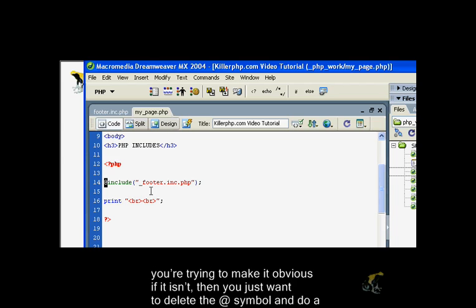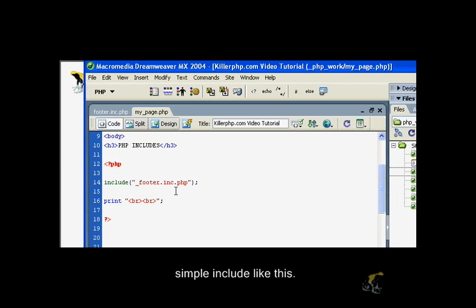If on the other hand you want to make sure that whatever you're trying to include is there and you want to make it obvious if it isn't, then you just want to delete the @ symbol and do a simple include like this.